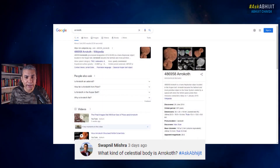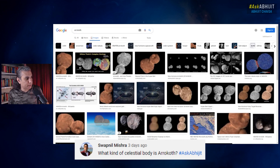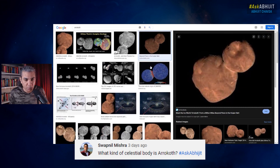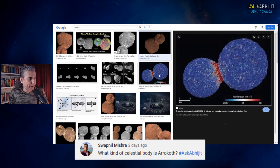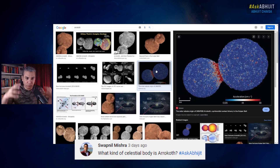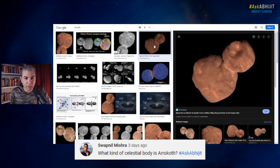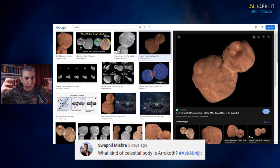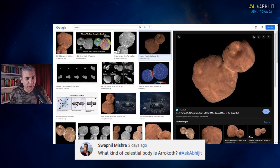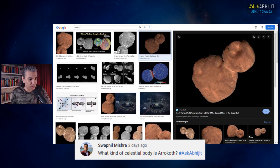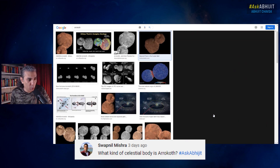It's an object called a contact binary. As you can see, it is an object which has two components, two lobes, and it is classified as a contact binary. It is essentially two bodies, two rocky objects that somehow came into contact — not violently. It was not a massive violent collision. It was a soft contact which happened slowly, and then they just fused together, or because of gravitation they stuck together, and now it's just one object with two separate distinct lobes.